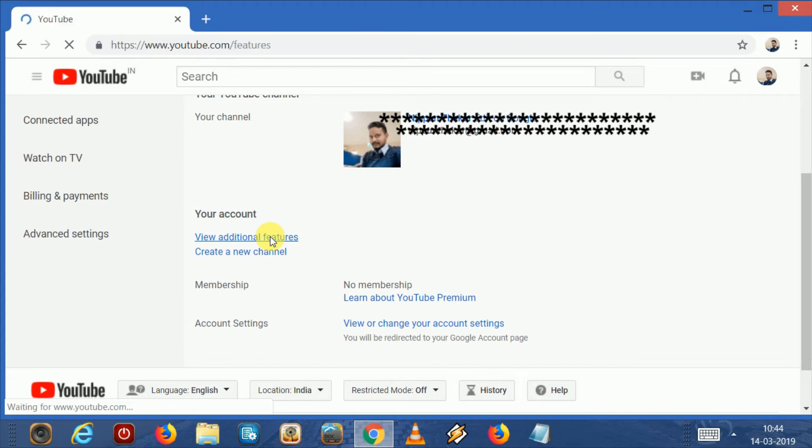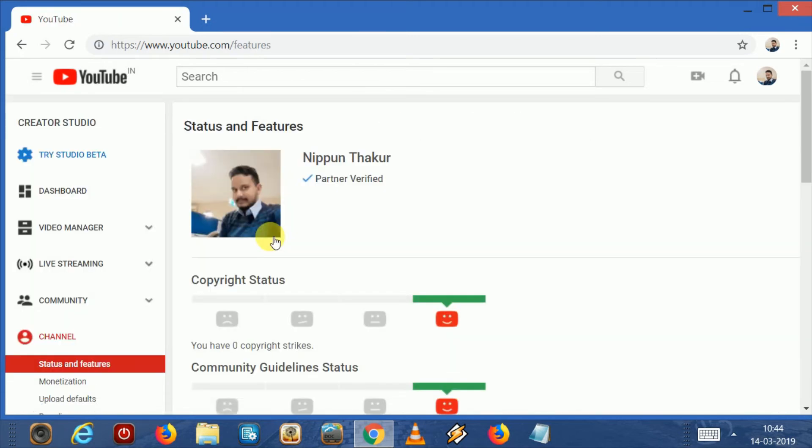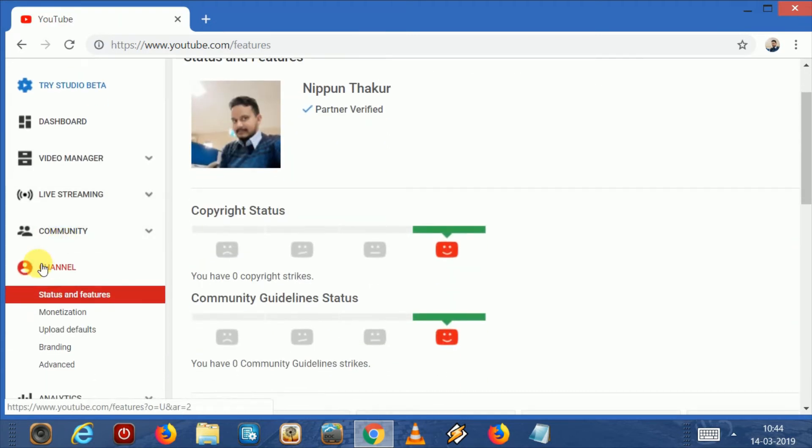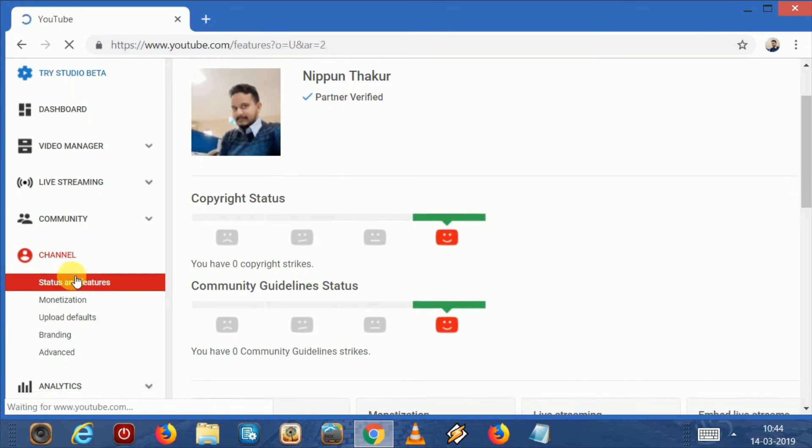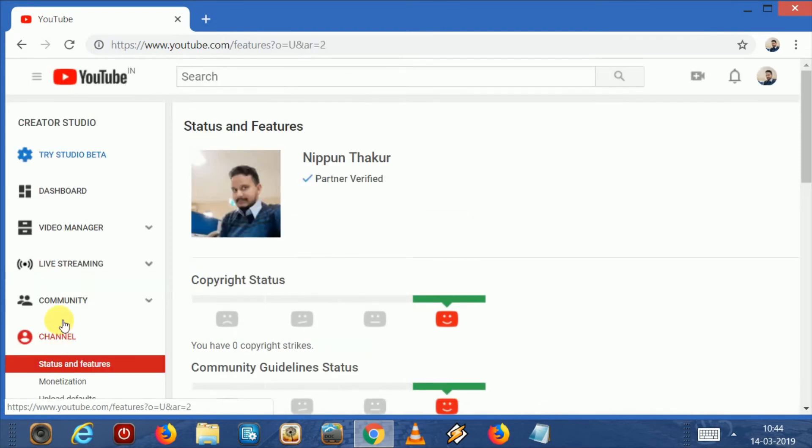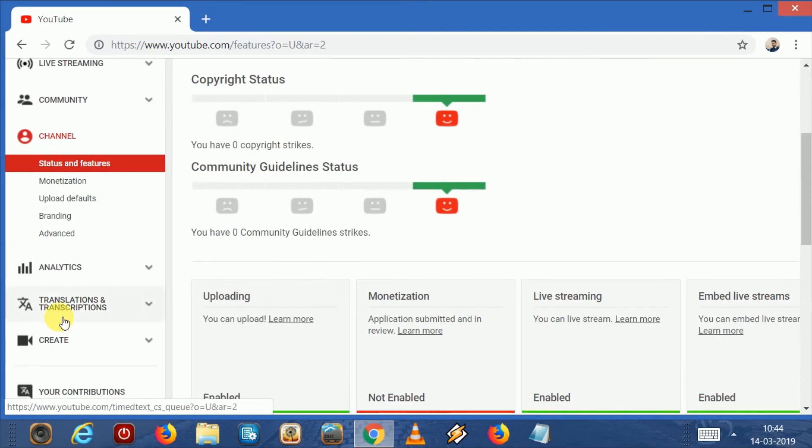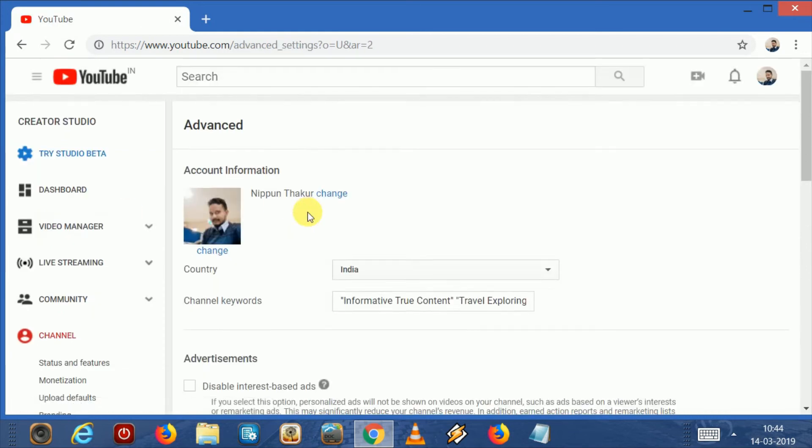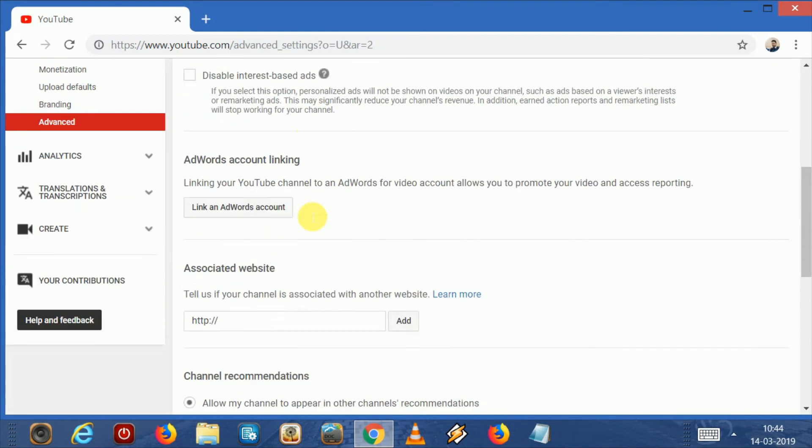Here we have to go on channel. Here you can see many options, but we have to choose advanced.